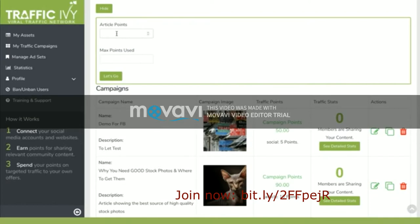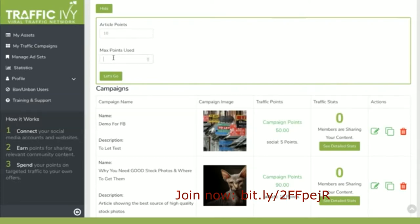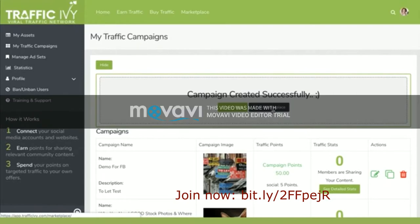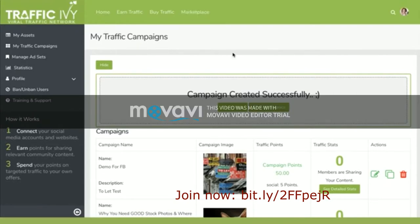You choose how many points you want to spend on each campaign. I'll share 10 points and I'll use a maximum of 100 points, and that means that 10 people are going to share my site and they'll be rewarded 10 points. My campaign is now available in the marketplace, and that's all there is to it.